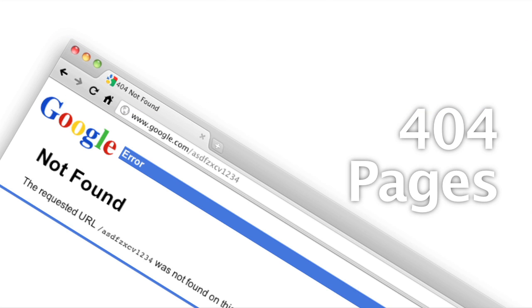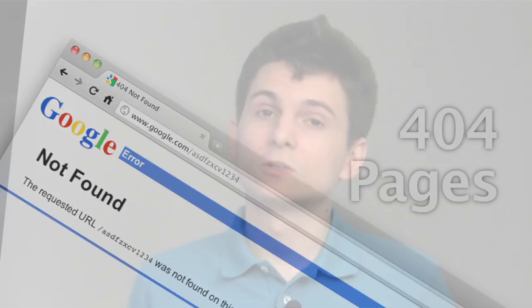To sum things up: your 404 pages should be apologetic, they should look like your website, and they should give users a next step.